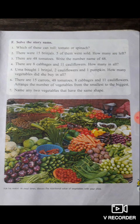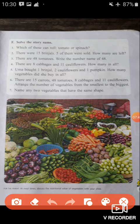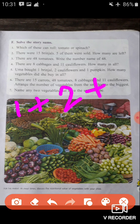Question 5: Uma bought 1 brinjal, 2 cauliflowers, and 1 pumpkin. How many vegetables did she buy in all? Uma bought 1 brinjal, 2 cauliflowers, and 1 pumpkin. We have to add 1, 2, and 1. When we add these three numbers, we get 4. So Uma bought 4 vegetables in all.